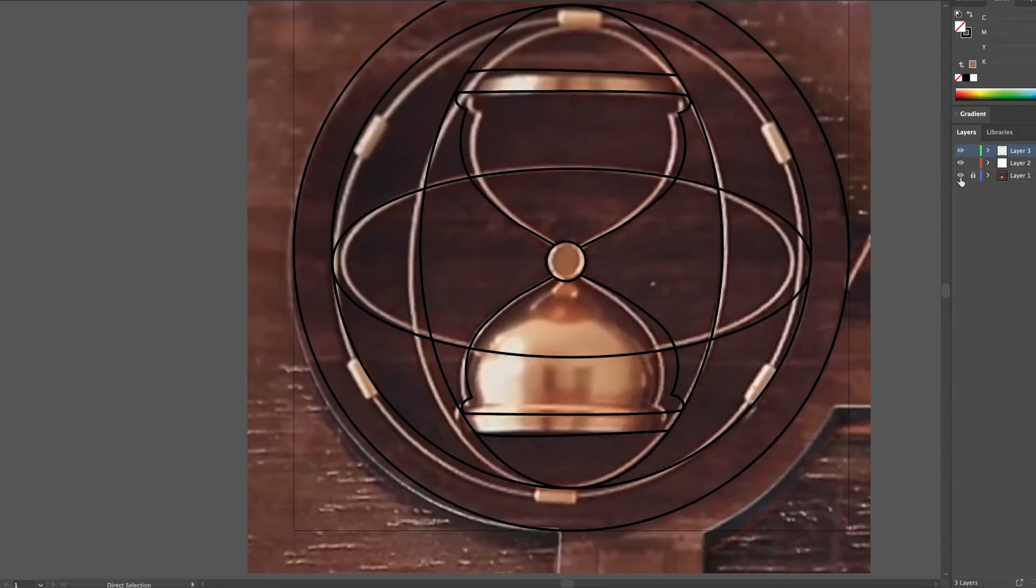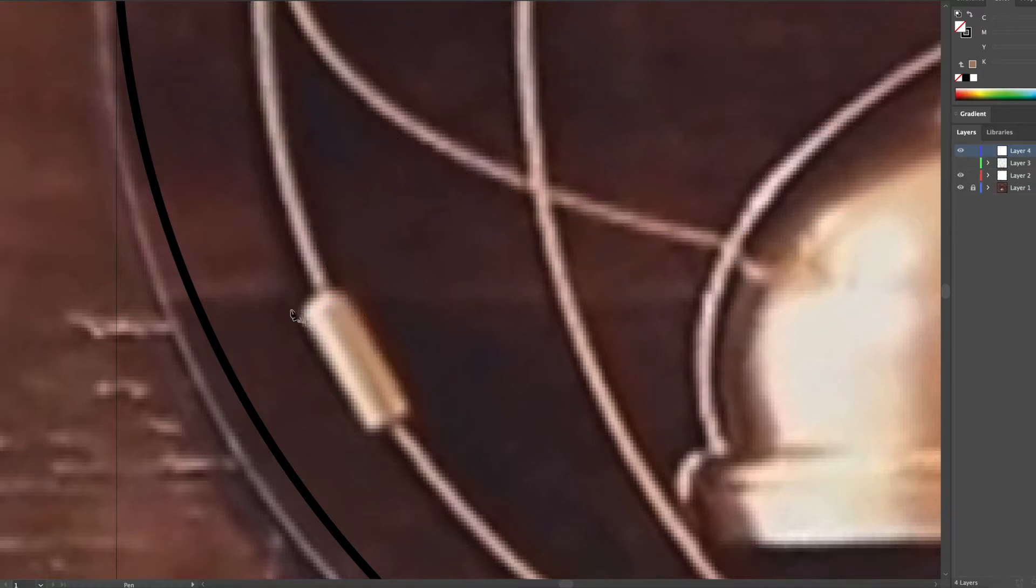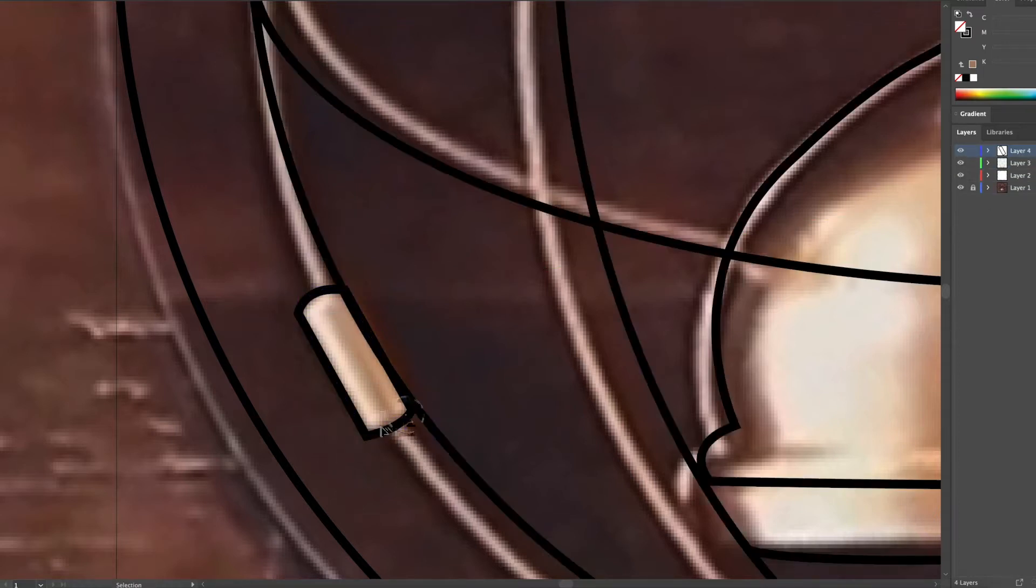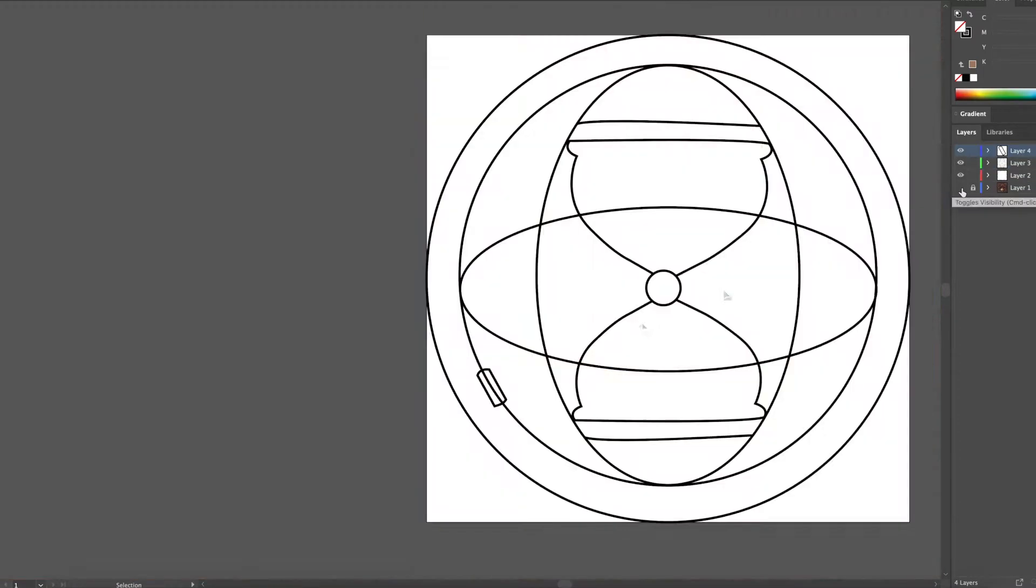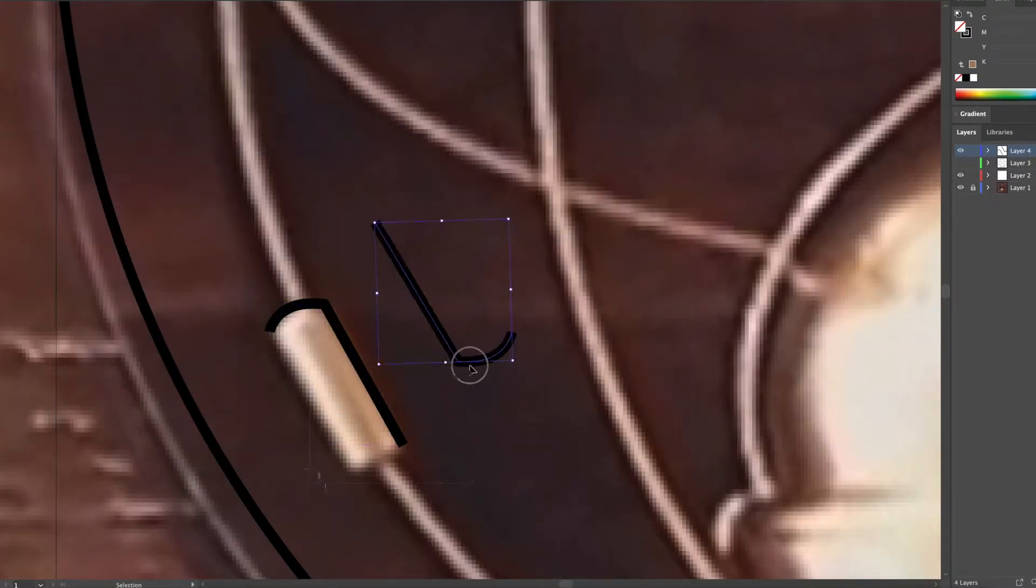Those little squares were a nightmare. I tried curving them on and then at the end of the day, I was just like, no, we're just going to make it a normal square.